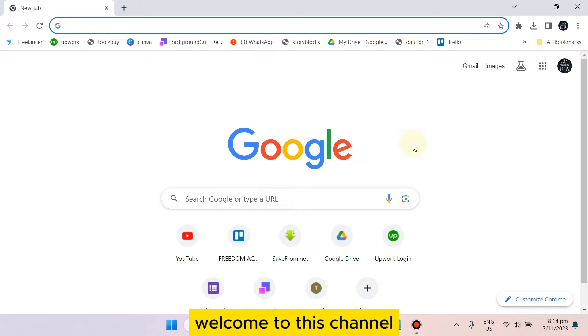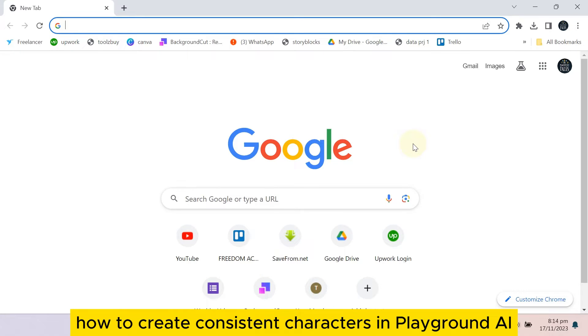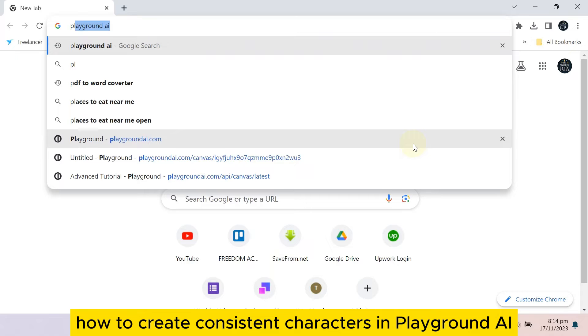Hello everybody, welcome to this channel. Today I'm going to show you how to create consistent characters in Playground AI.